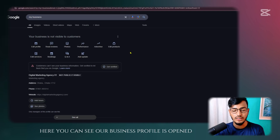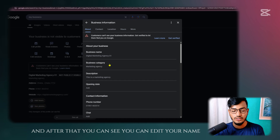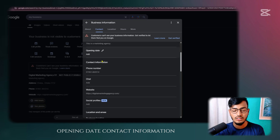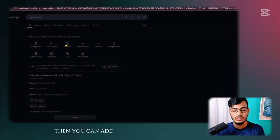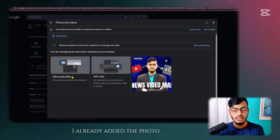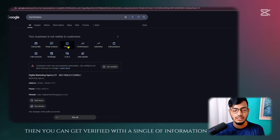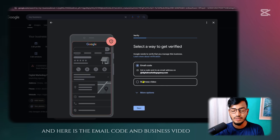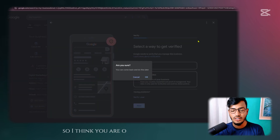Click Continue and you can see your business profile is now open. To edit your business, click 'Edit Business' — you can edit your name, category, description, opening date, contact information, and more. You can also add photos: a cover photo and logo. If you want to get verified, click 'Get Verified' and you'll be asked to verify via email code, business video, or you can choose 'Verify Later.'